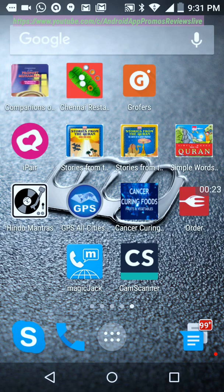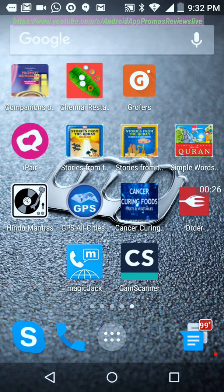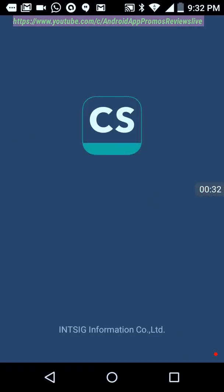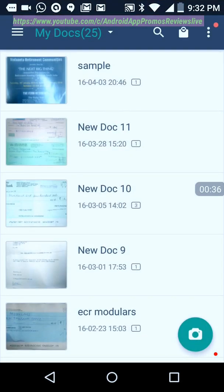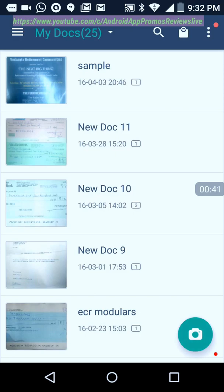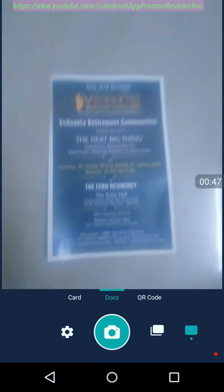This is the CamScanner app. It is free and there is also a professional version where you can add many pages and compile it as one PDF. I'm opening this, click on this camera icon. I'm going to scan this.